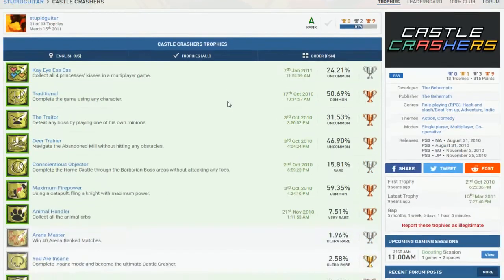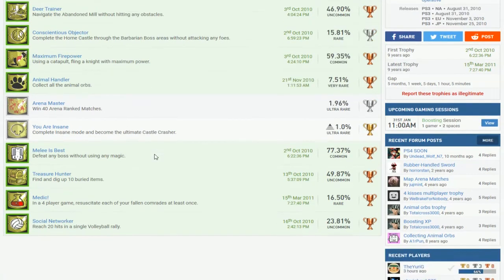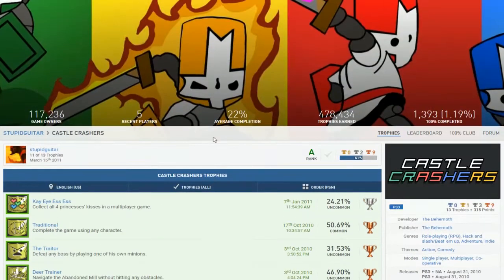Castle Crashers. Oh, okay. So, it's insane. Yeah. Online... An online trophy. And then, insane mode. Which most likely is gonna be a pain. So, yeah.